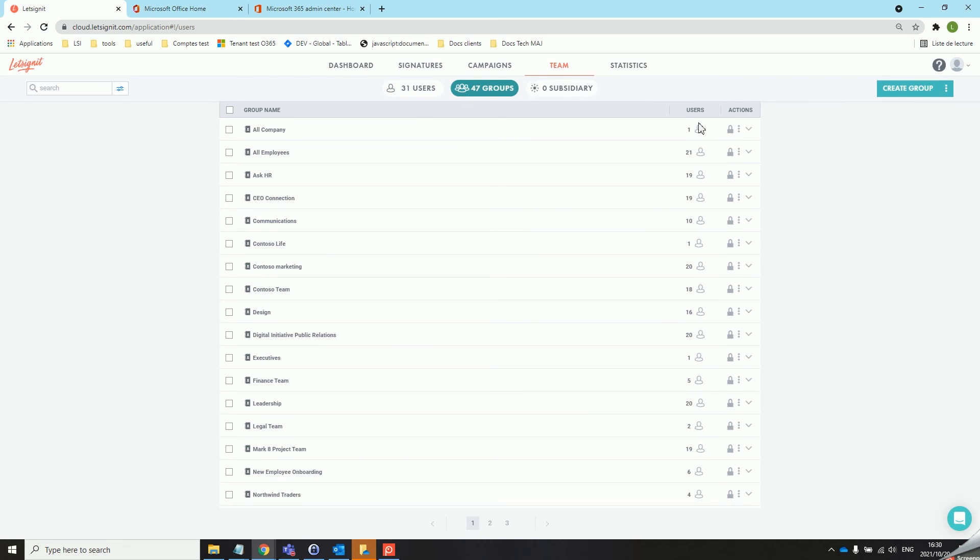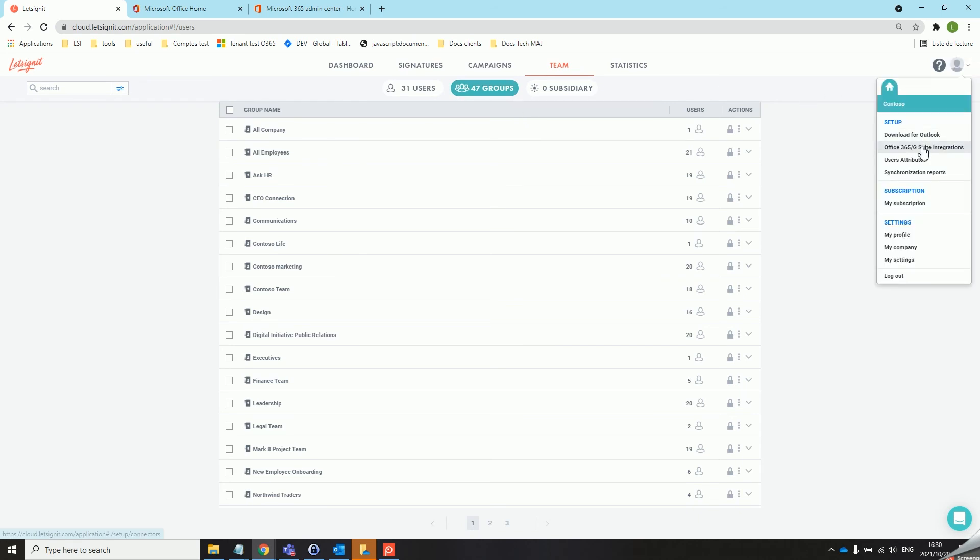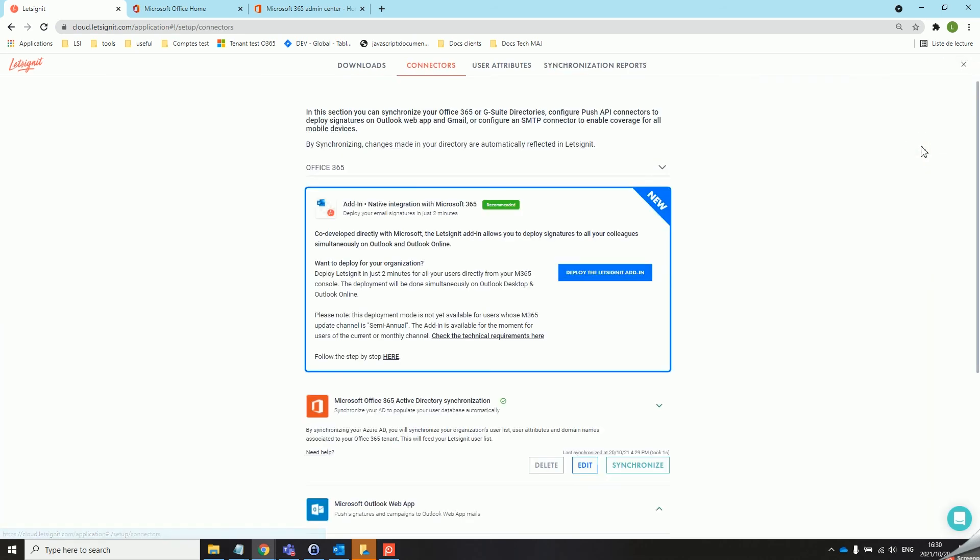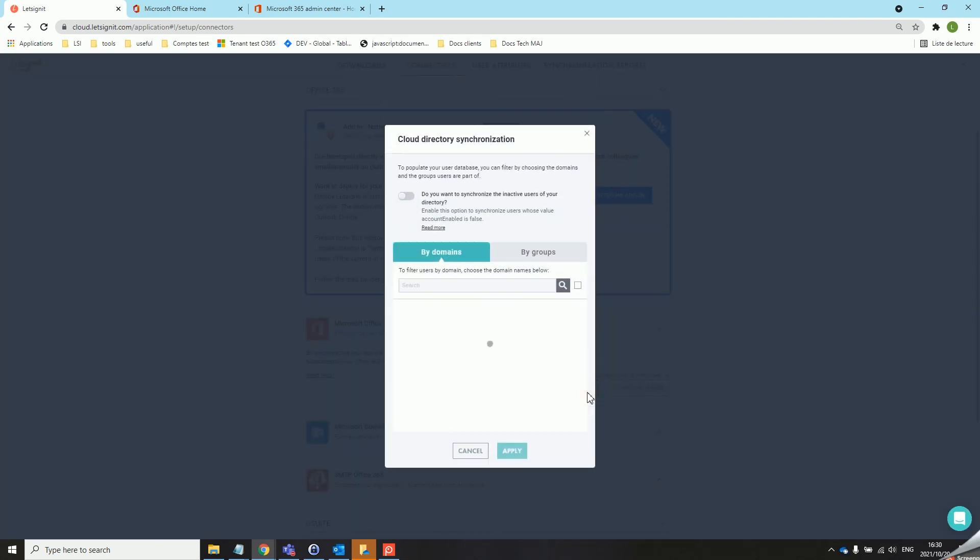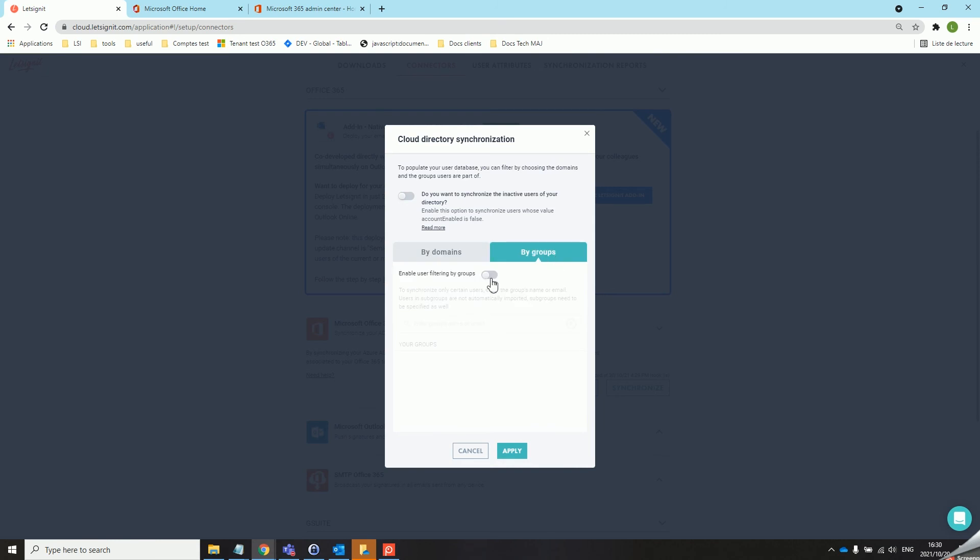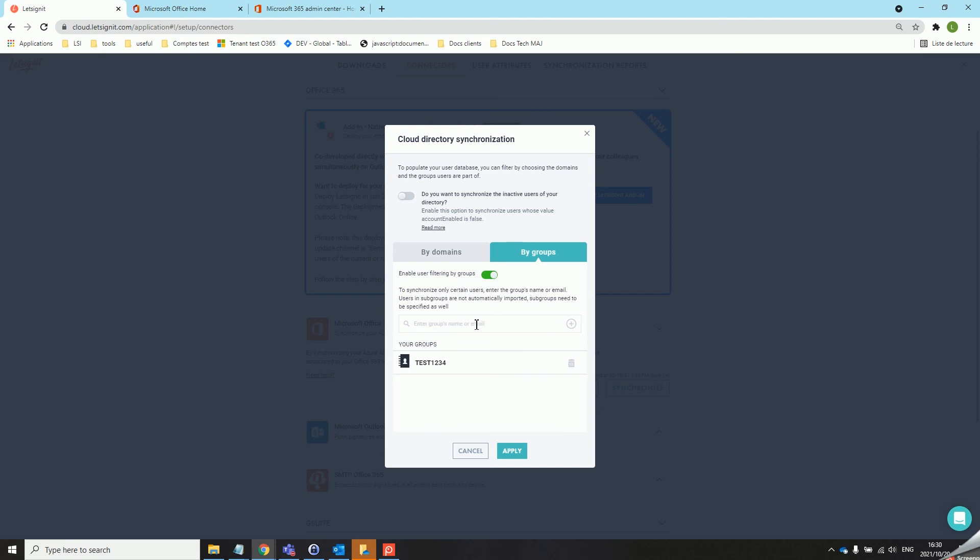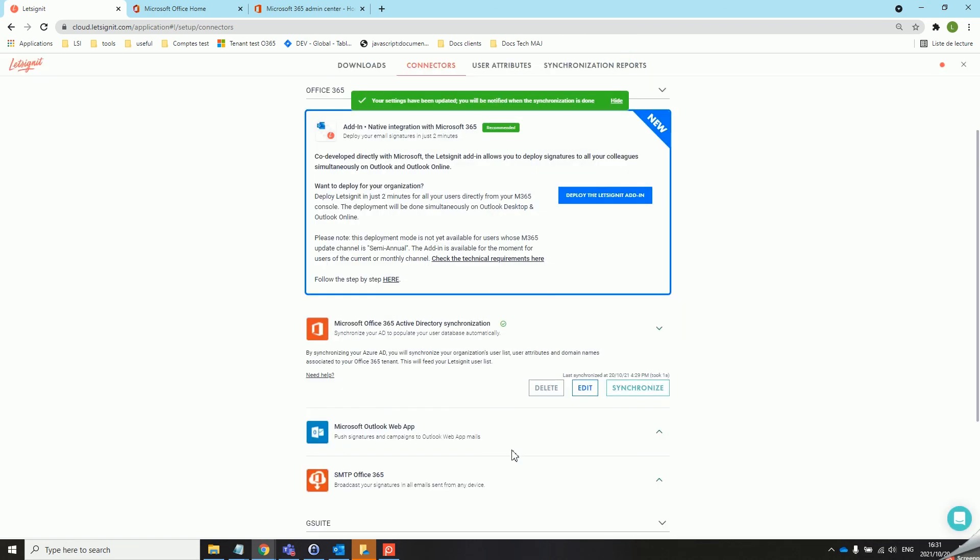If you wish to only get a certain type of group and users onto the platform you can go back to the Office integration tab and edit your synchronization. Please take note that if you want to synchronize by group you will also need to tick the corresponding domain. We will enable the group filter and search for our group. Once that is done we can apply the settings and the synchronization will start again.